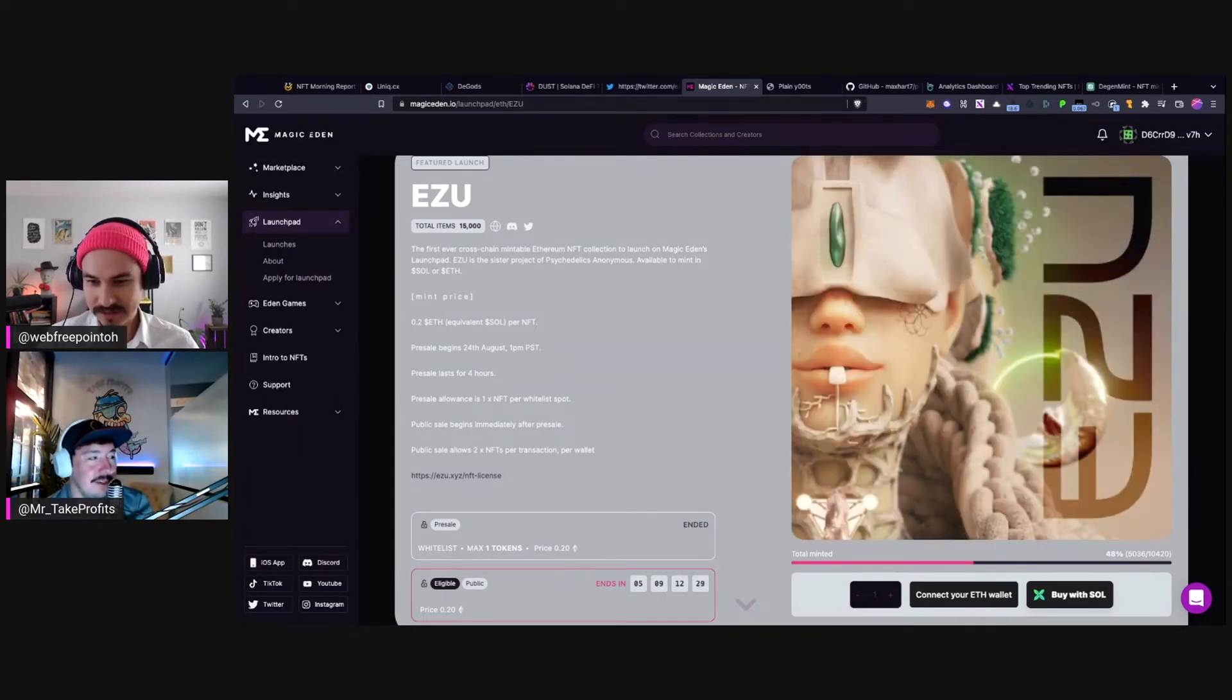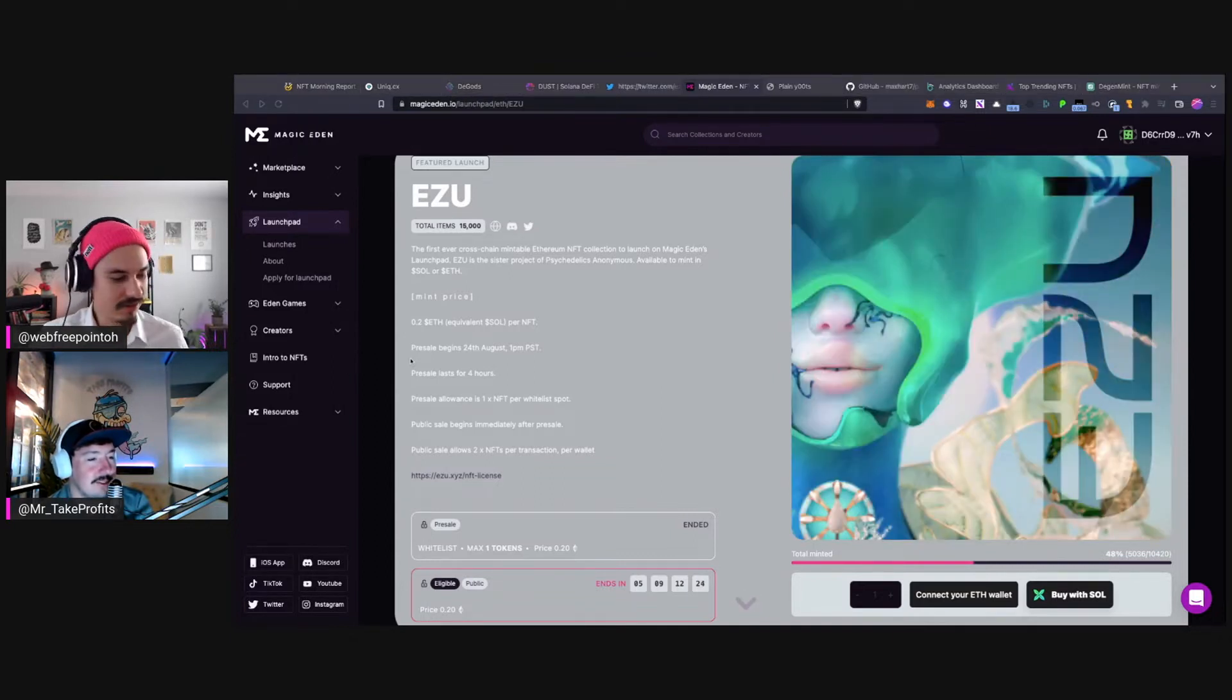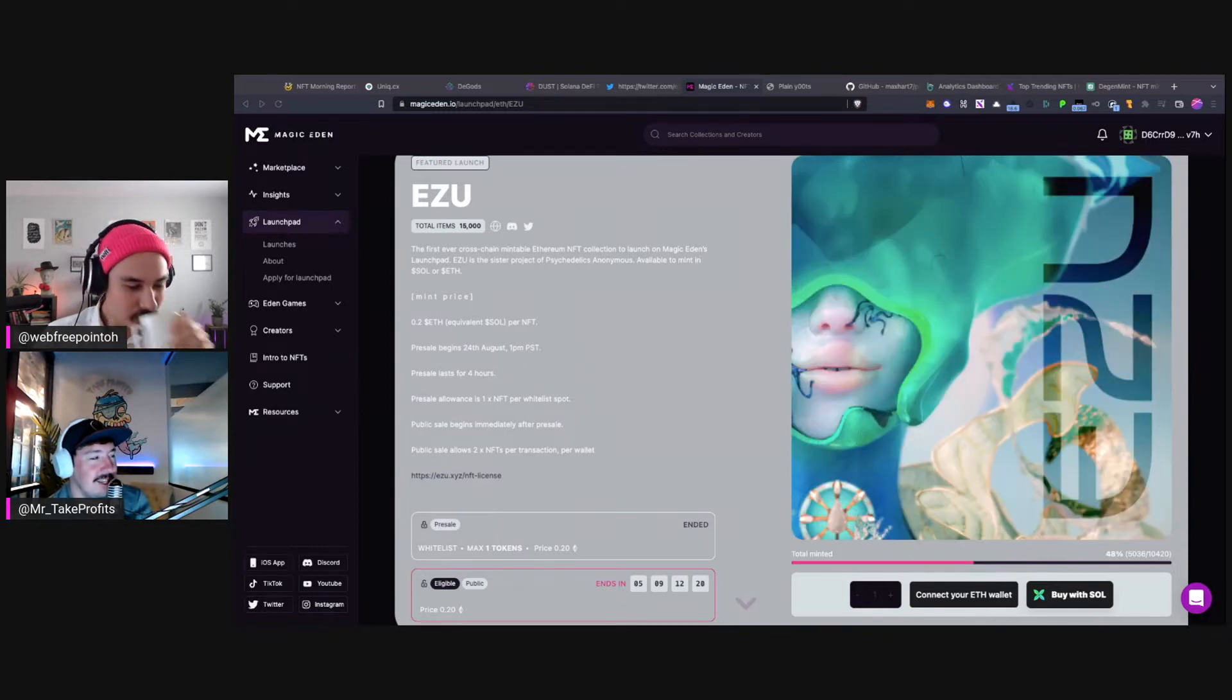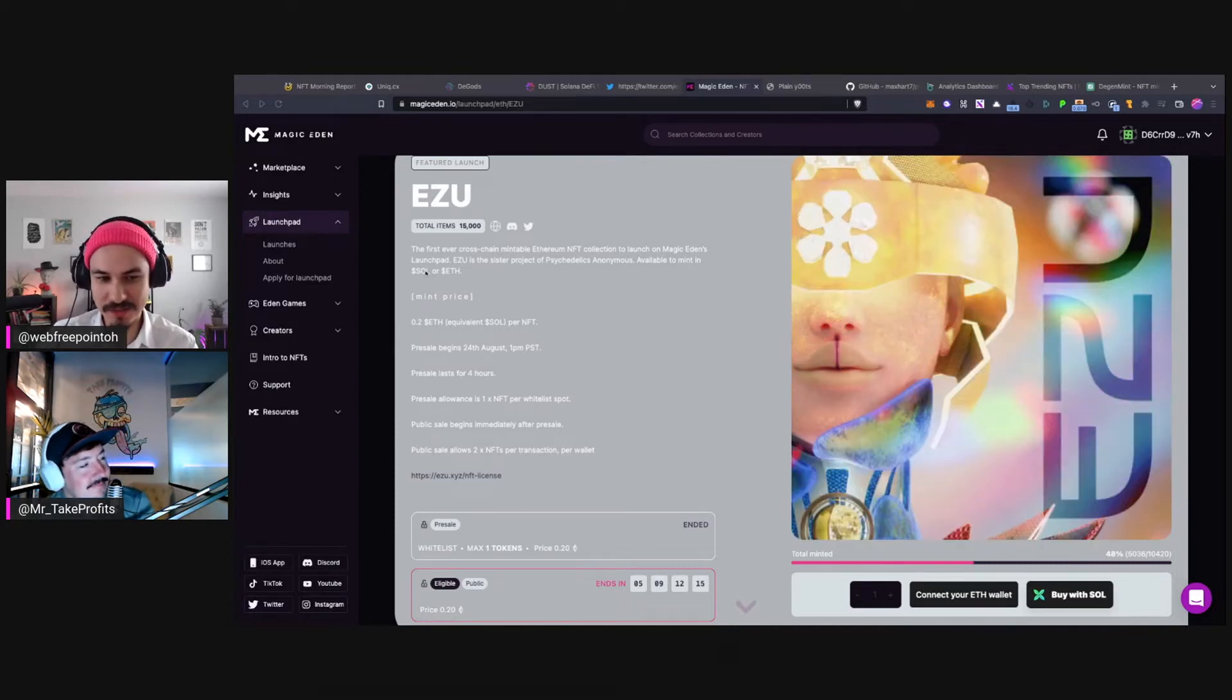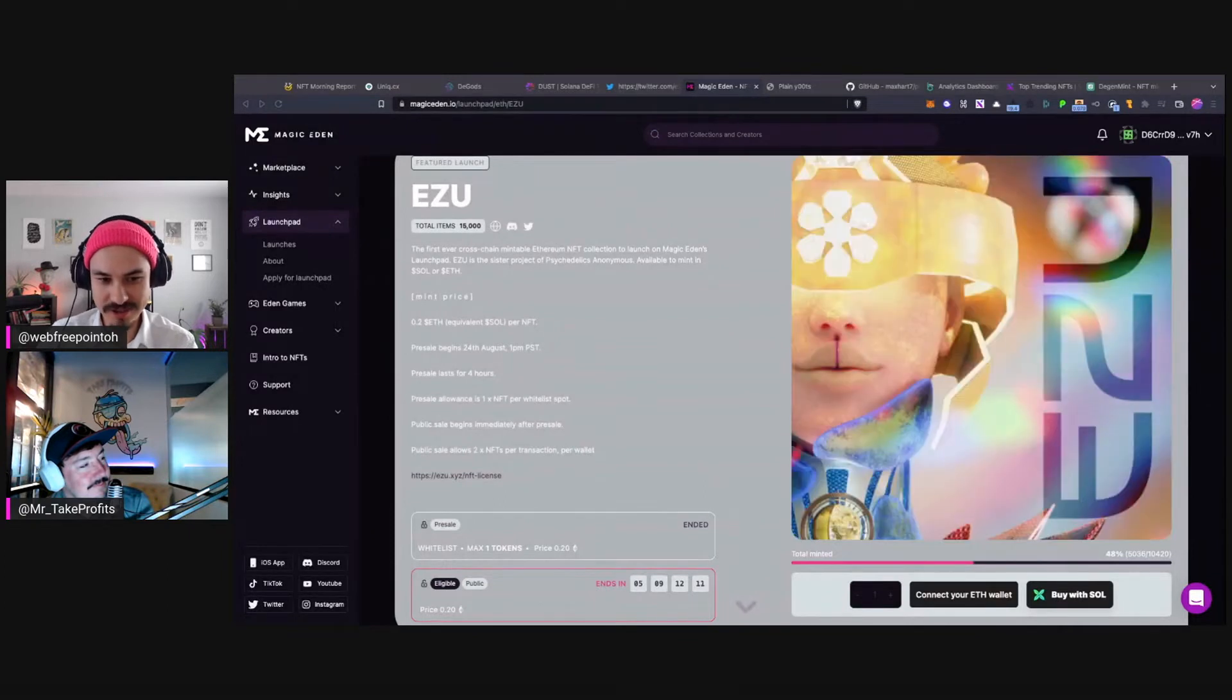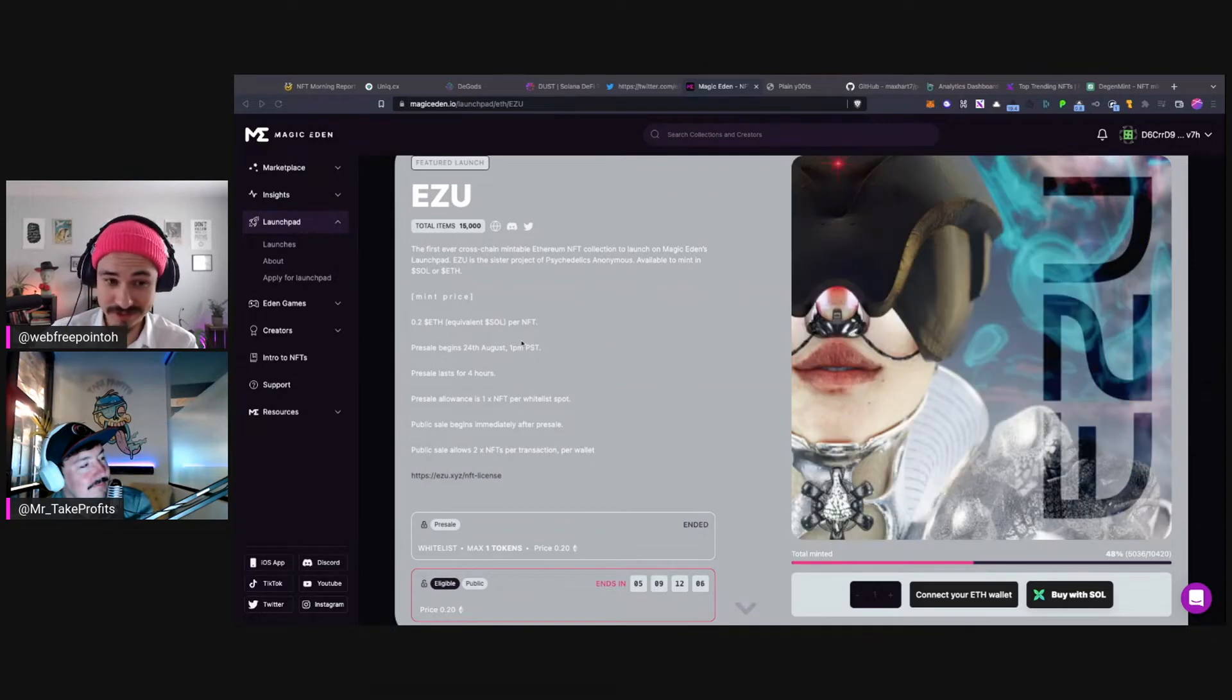Anyone in chat, did you guys mint? Anyone mint? I asked people in Discord yesterday and we had one Josh who watches the show. He said he was not minting but he didn't think it was expensive, which was an interesting take.